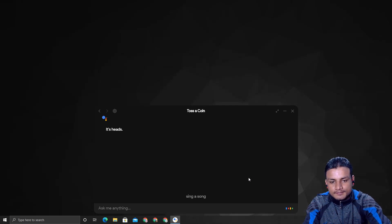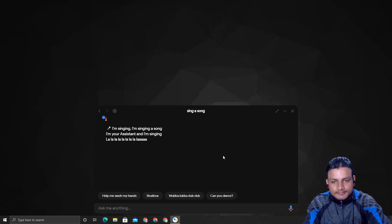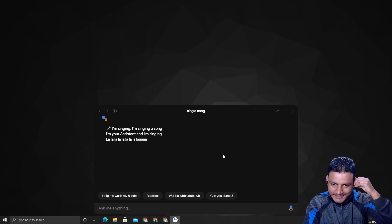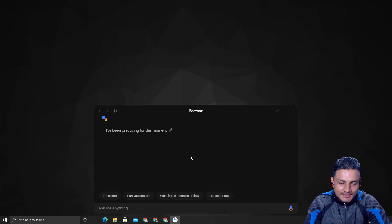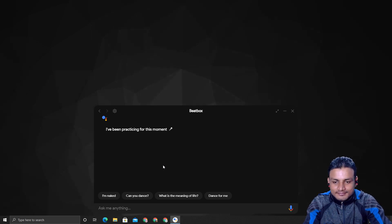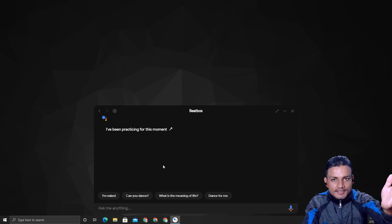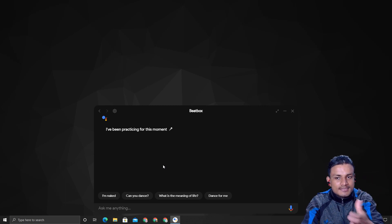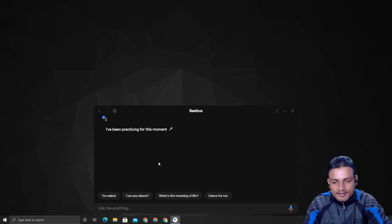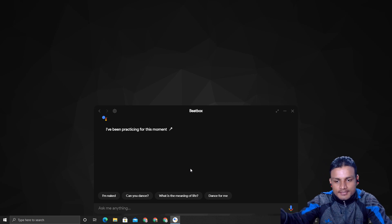I also asked it to sing a song, and it did: 'I'm singing, I'm singing, I'm singing a song, I'm your assistant and I'm singing, la la la la la.' It then said 'I've been practicing for this moment.' This is actually fun! So you've got the idea — you cannot do tasks, but besides tasks you can do everything you'd do with Google Assistant.